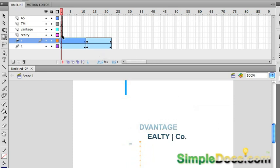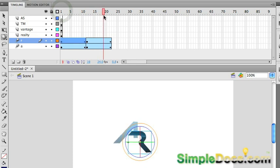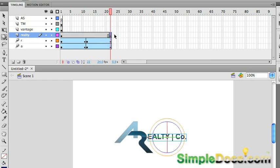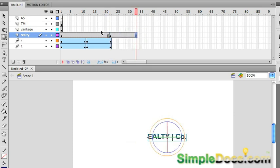And for the text, I don't want that to start coming in until these letters have snapped into place. So, right on that frame, I'm going to press F6 to create a new keyframe, which will bring over the letters. And then I'm going to go over to about, right there, F5.